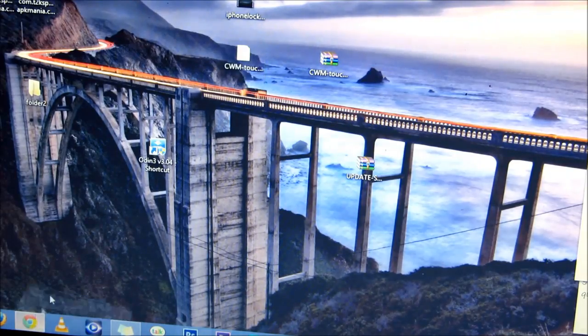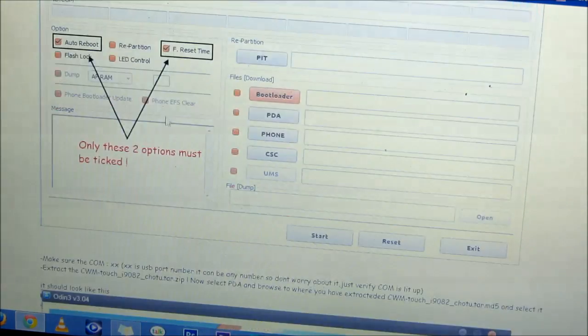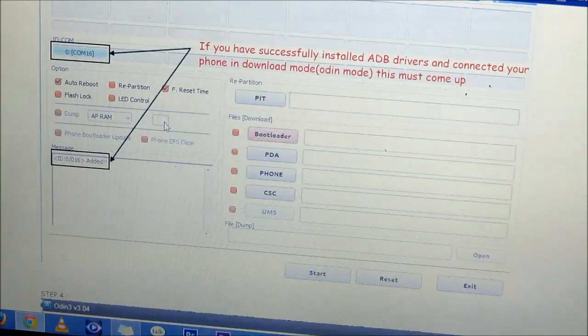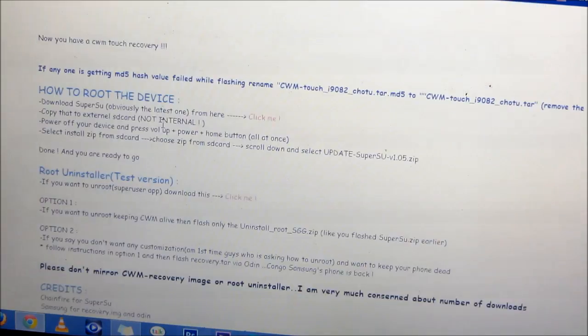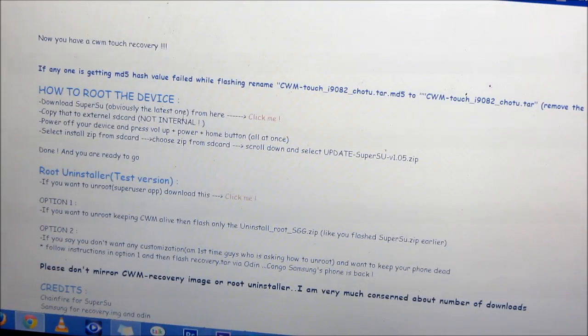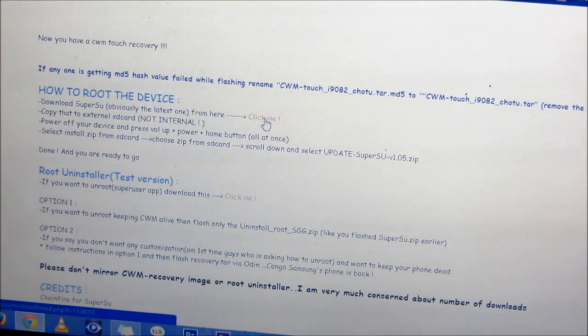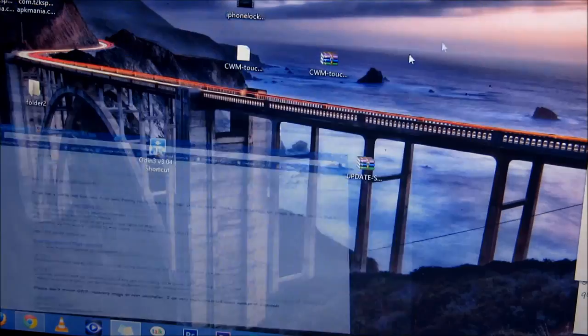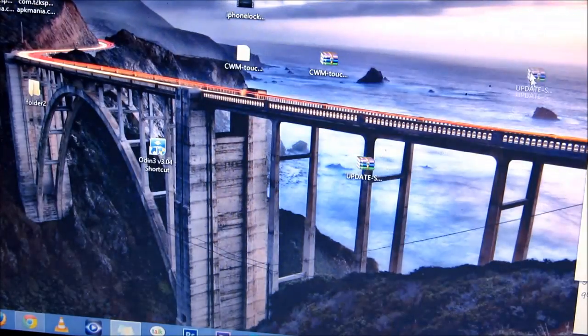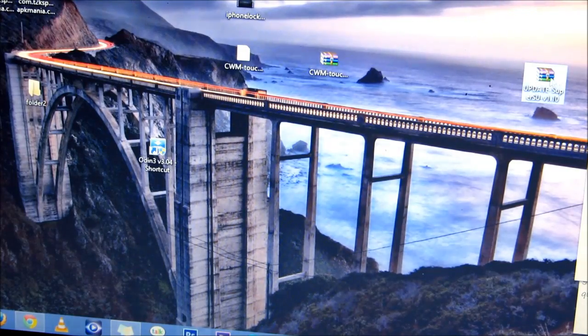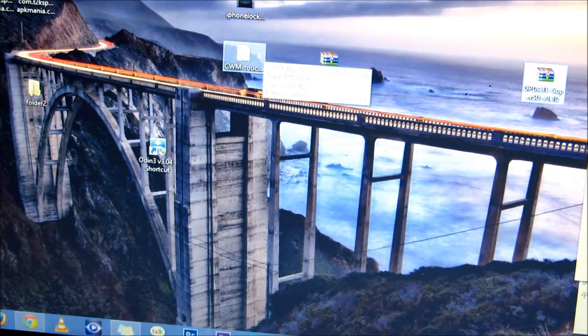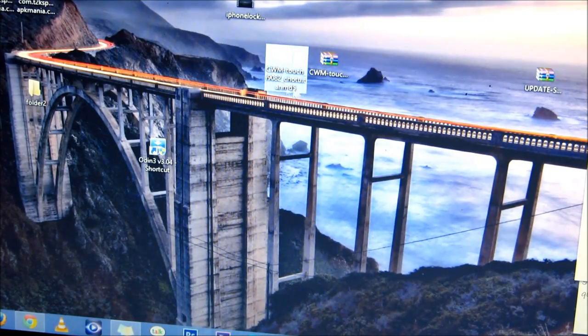Once you have it, go back to the thread, scroll down, and get the SuperSU here. Download SuperSU from here and you'll get another zip file. You don't need to extract it. We'll come back to it in the later part of this video.